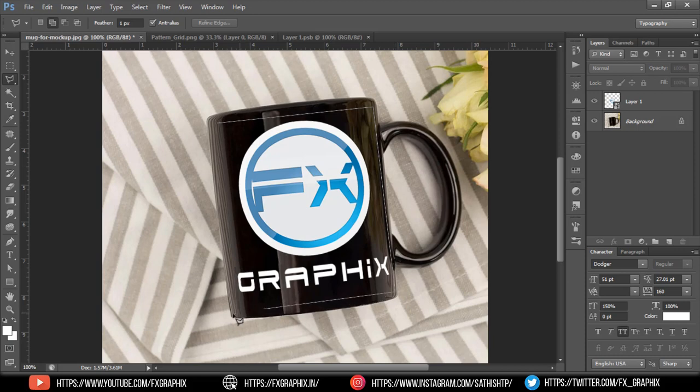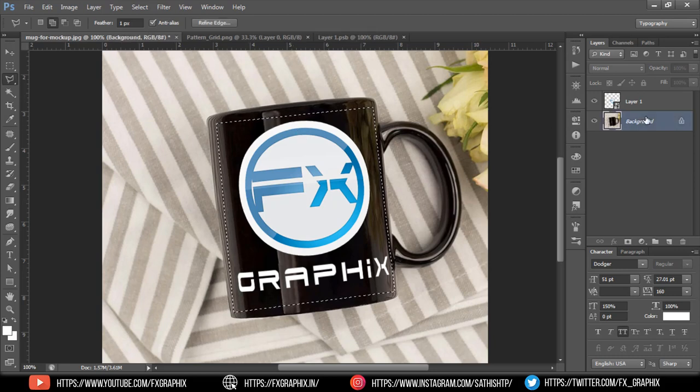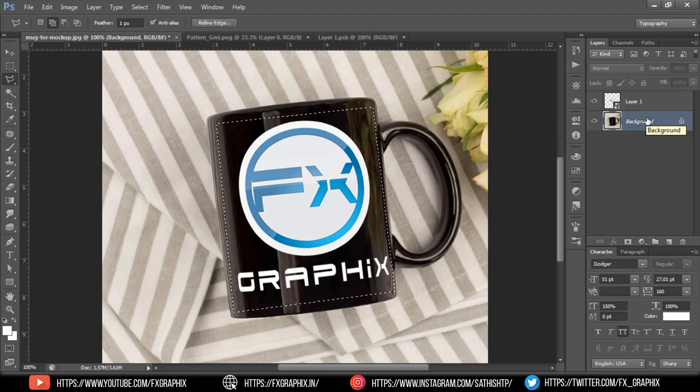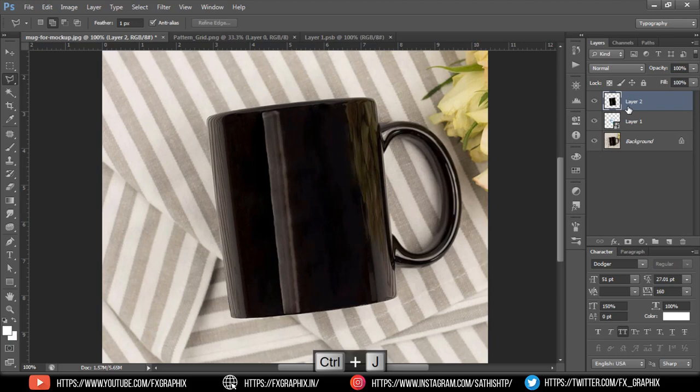Select the mug as shown to make shadows and highlights. Duplicate from the background image, then drag it to the top of the layers.